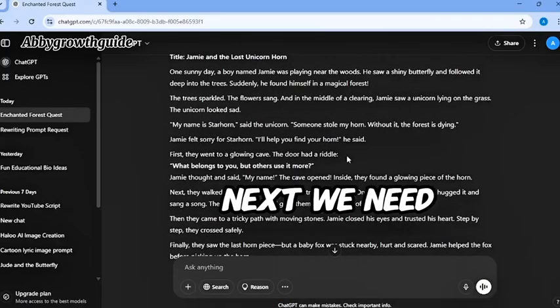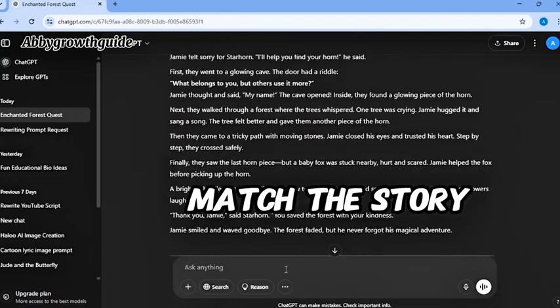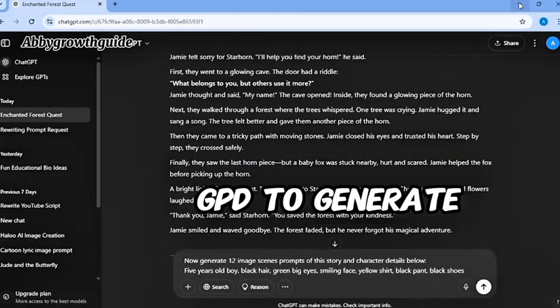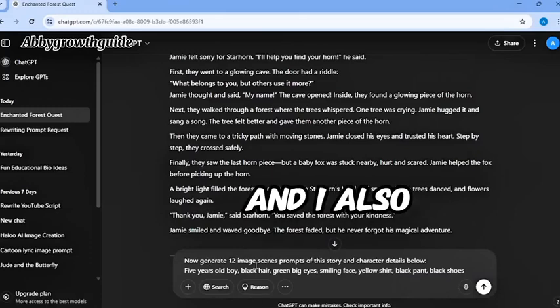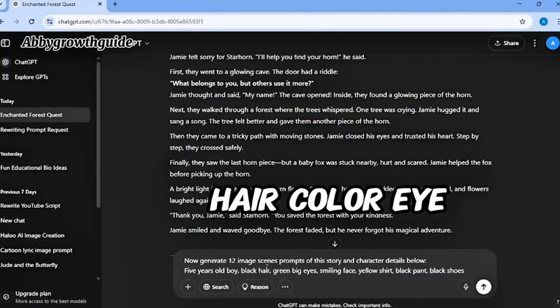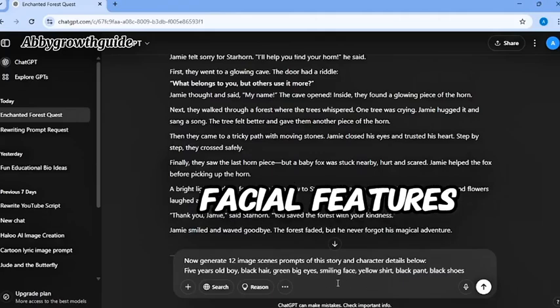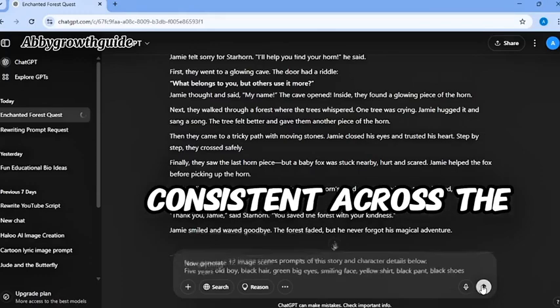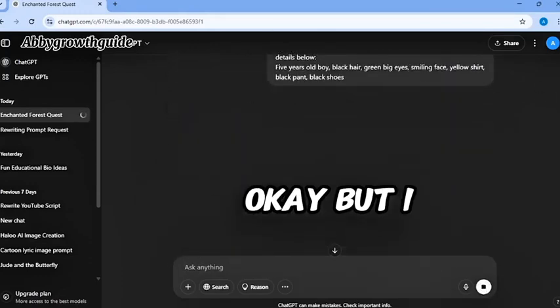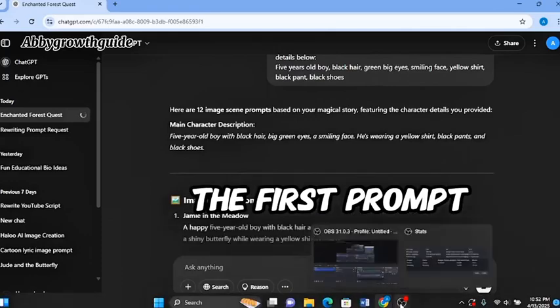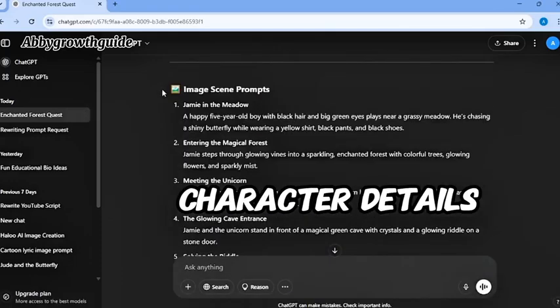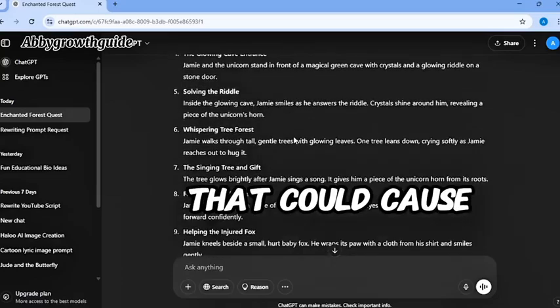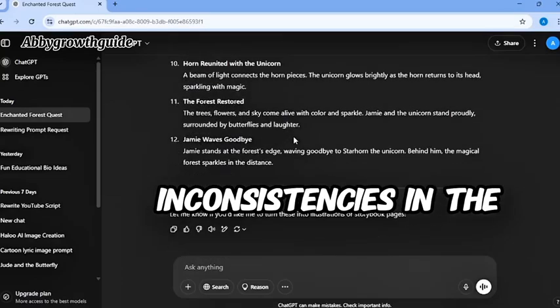Next, we need image prompts to match the story. I asked ChatGPT to generate 12 prompts. And I also included details like the characters, age, hair color, eye color, facial features, clothes, and shoes to keep everything consistent across the scenes. But I noticed something important. The first prompt had all the character details, but some of the others didn't. That could cause inconsistencies in the visuals.